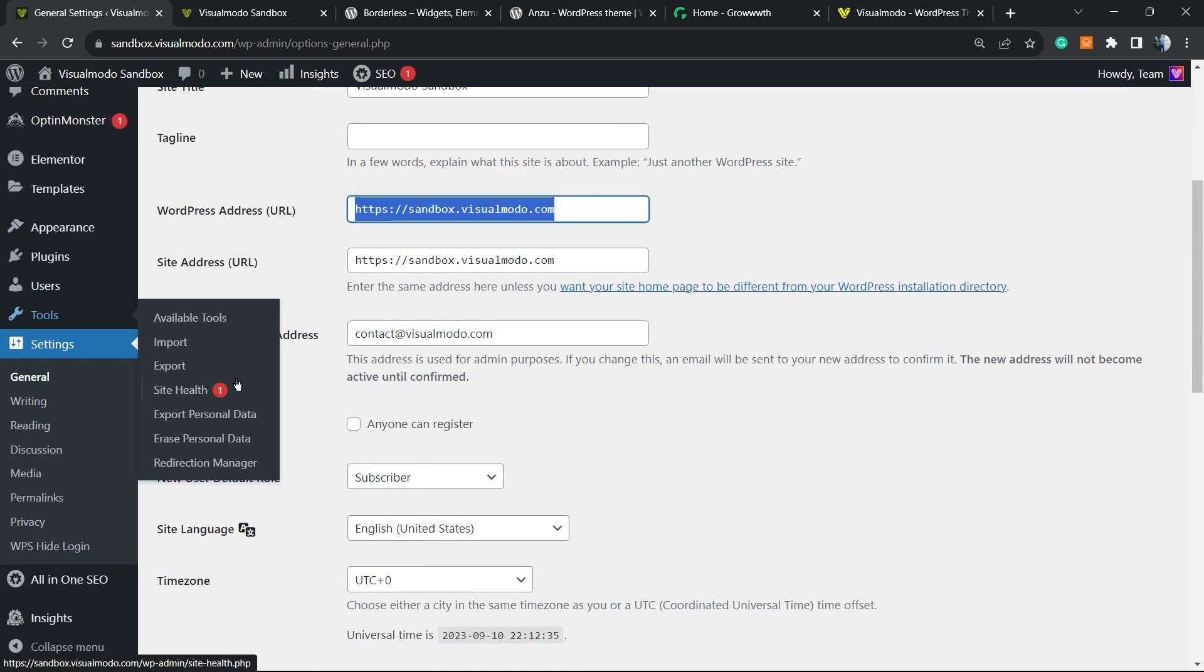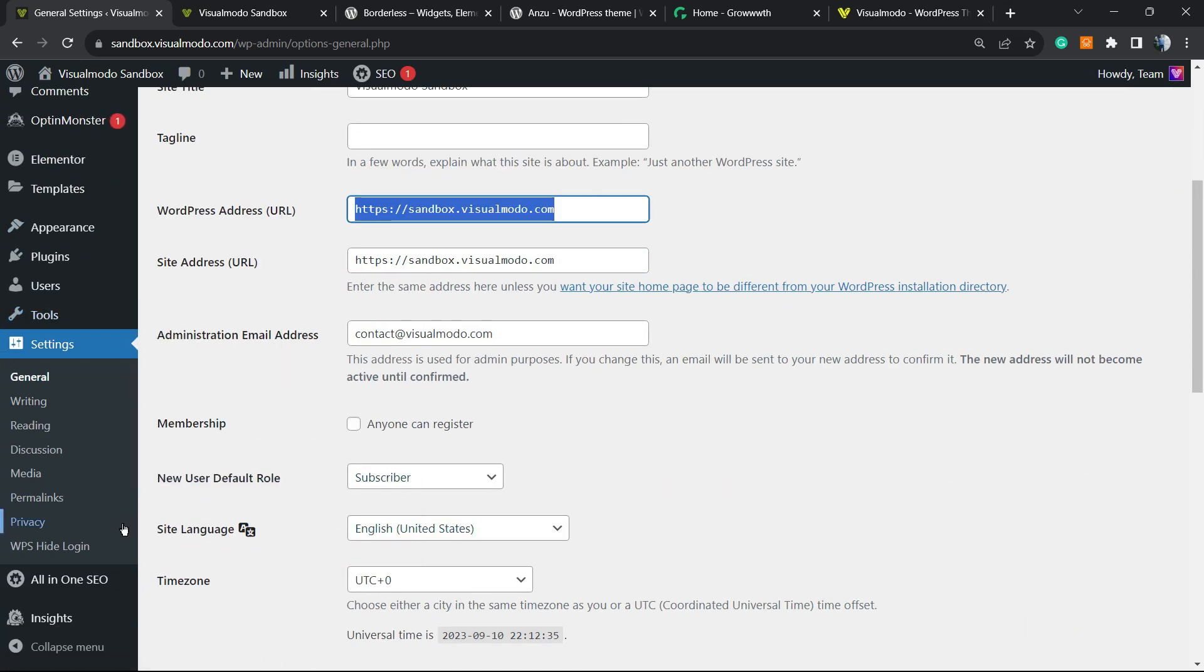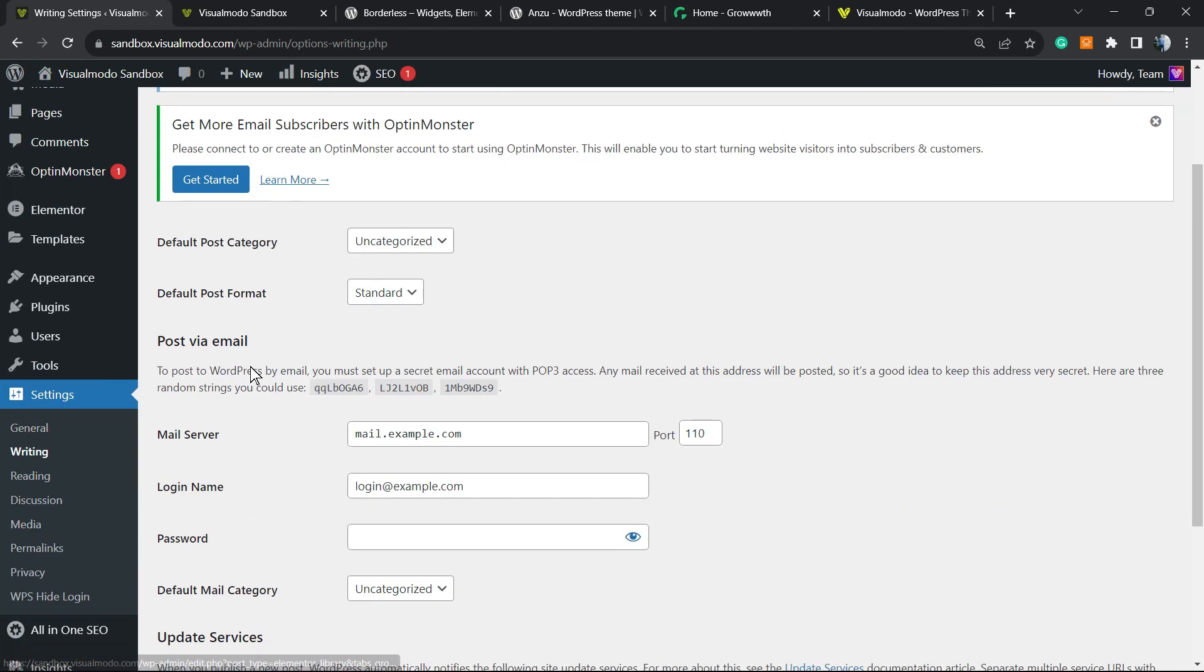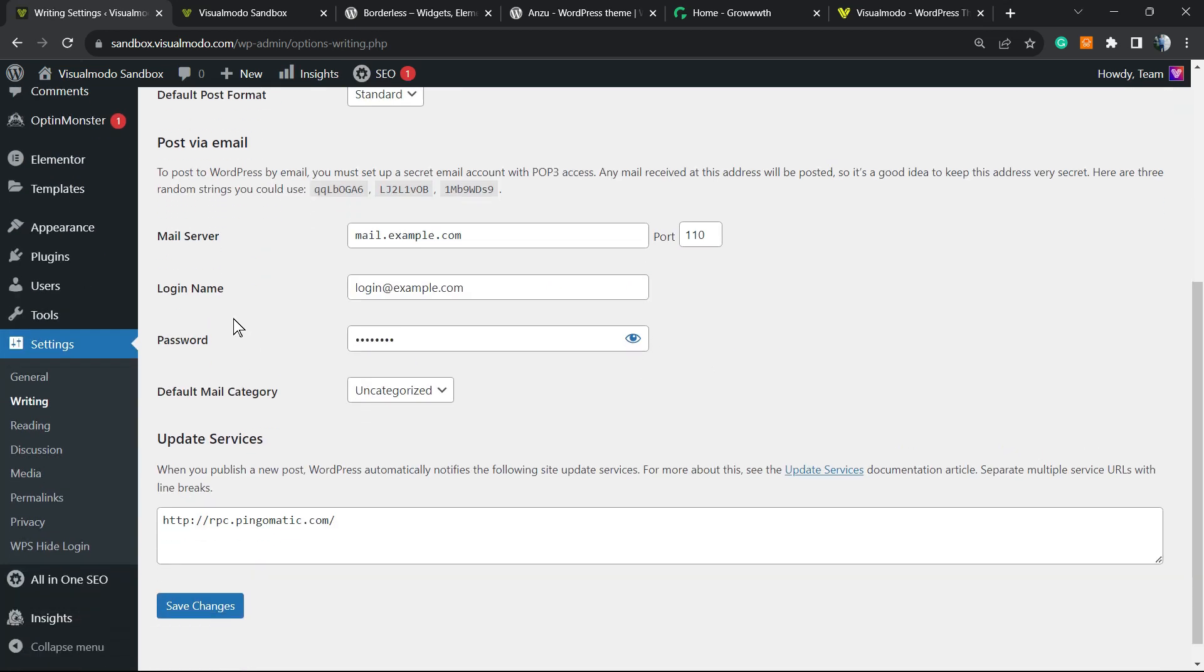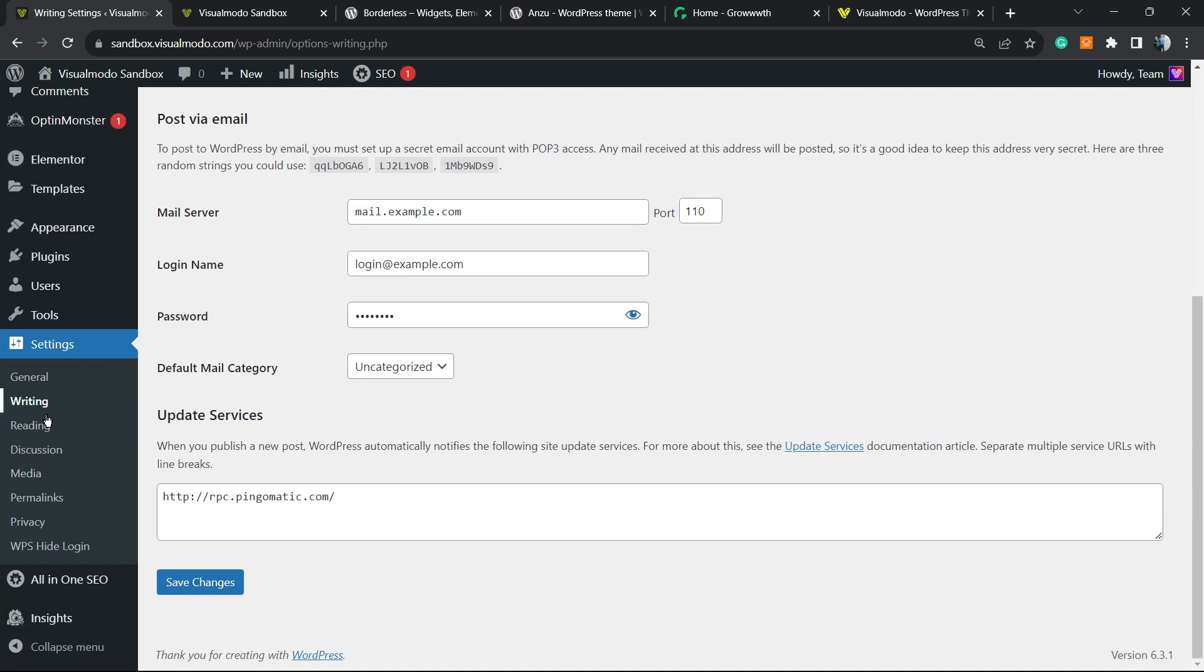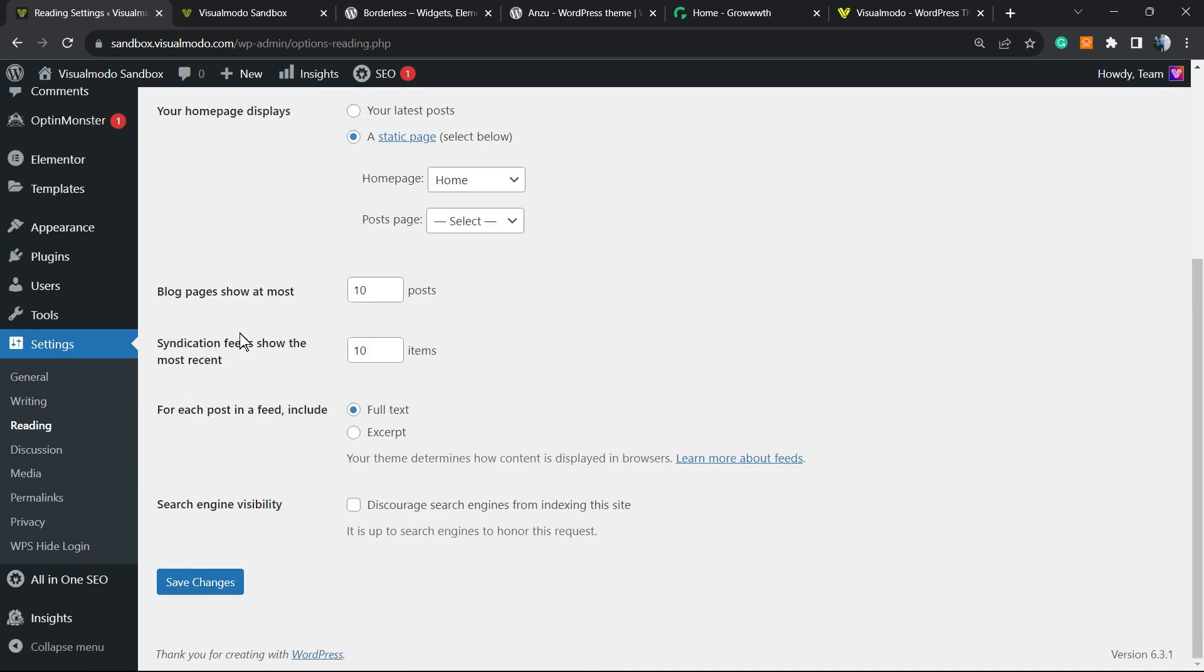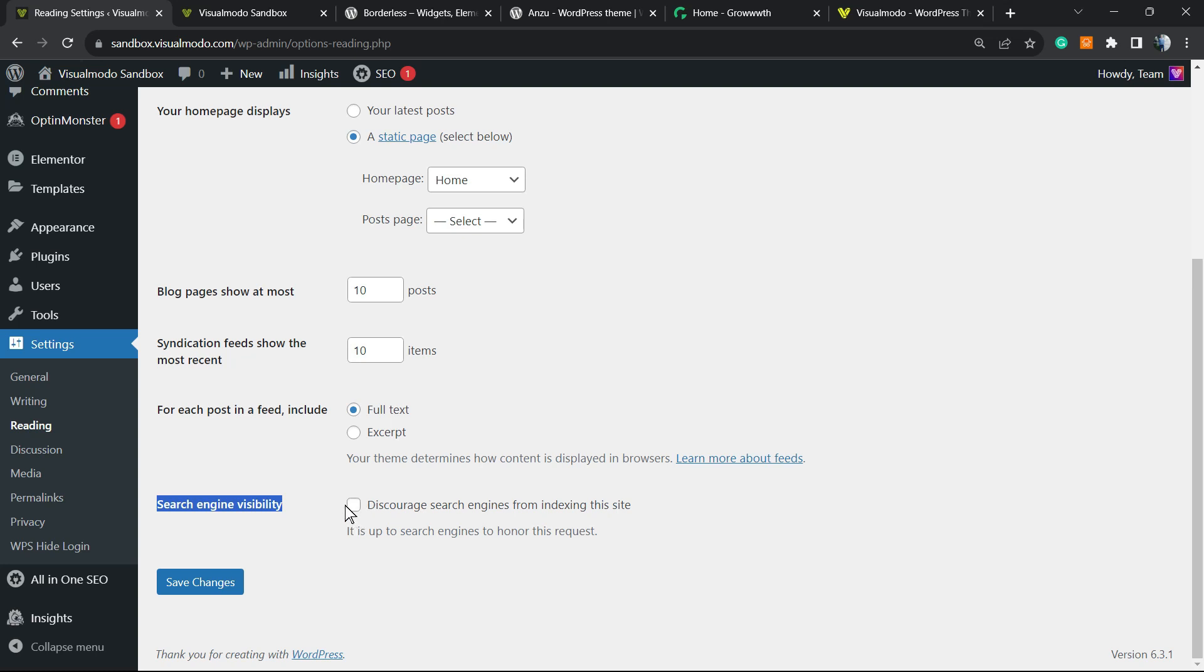Another important thing to check, still on Settings: let's go to Reading. The last option in Reading Settings is Search Engine Visibility. If you have this option checked, you must uncheck it as soon as possible and save changes, in order to not discourage search engines from indexing your site.